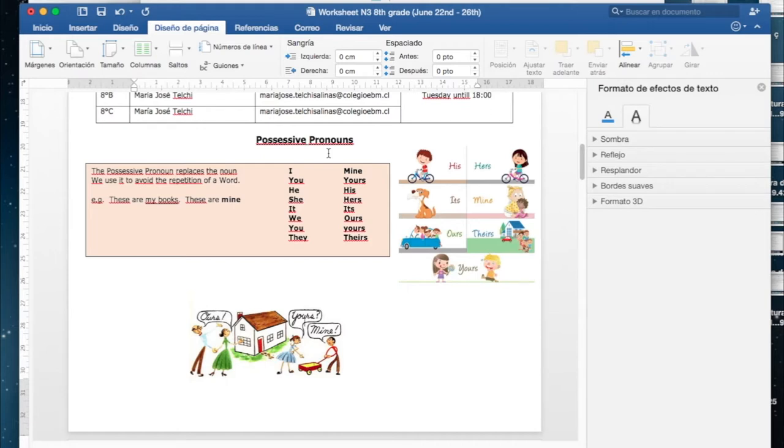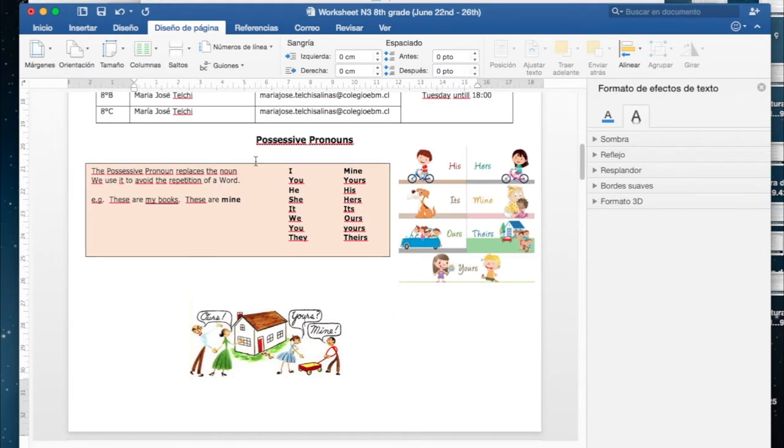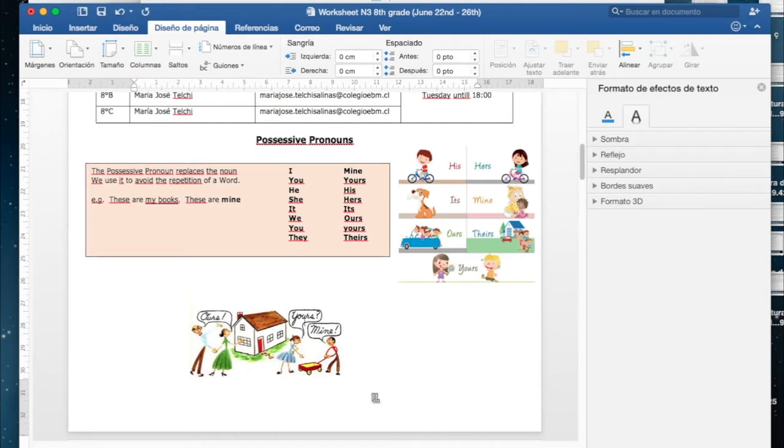Pongan atención, toda la información la tienen en esta guía o worksheet. Yo les voy a explicar ahora cómo deben realizarla. Recuerden que al finalizar la guía me la tienen que enviar al correo que está señalado en ella para que yo la pueda revisar y les pueda entregar feedback.